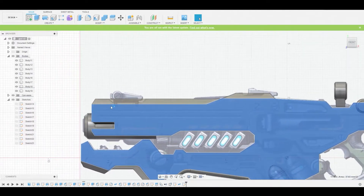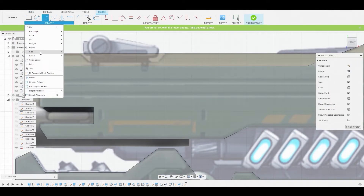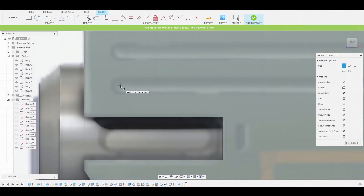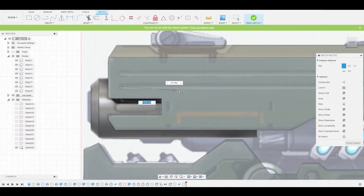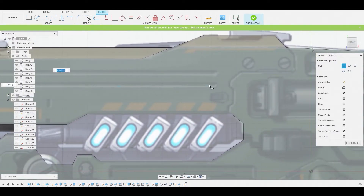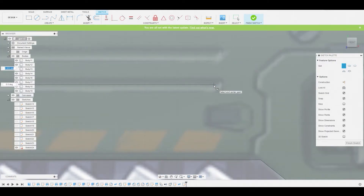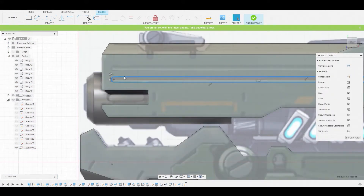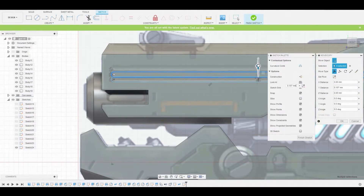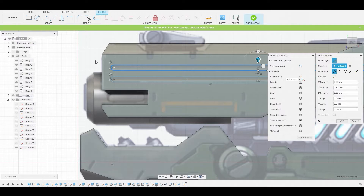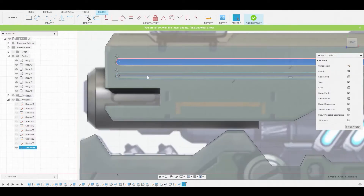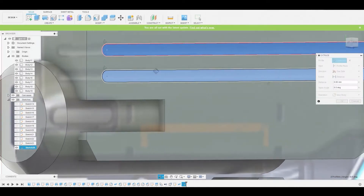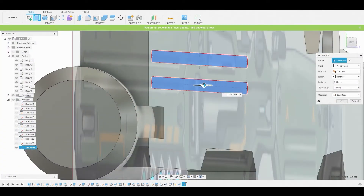Let's select this surface and go to Create Sketch, then go to Create > Slot > Center to Center Slot. From this center point all the way down to the other end, click a second time, then a third time — move up or down to create that slot shape. Double-click this line to select the entire profile, and Control-C, Control-V to paste it above to match the reference. Shift-select both profiles, right-click, press Pull — pull these inwards to get a nice cutout shape. Ensure it's on Cut and press OK.